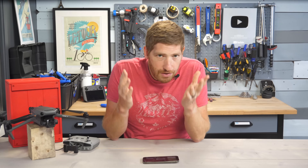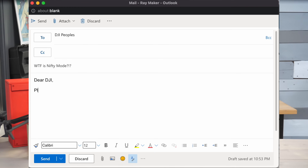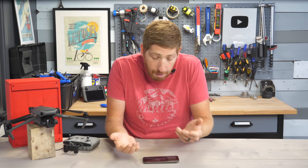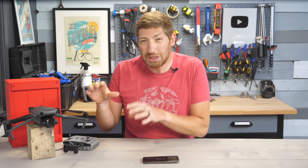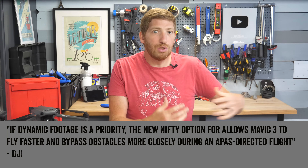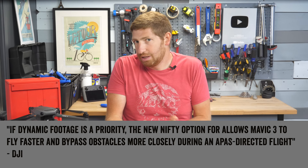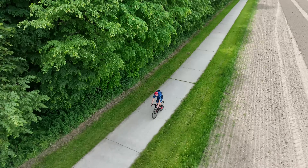I did what any good internet citizen does: I wrote DJI an email — their communications team and their engineering team. I said, 'What gives? I didn't really see any difference.' They wrote back and essentially explained that Nifty mode is really designed for high-speed scenarios, trying to avoid obstacles but in a way that looks niftier. So I went out and threw down the gauntlet with the bike on a bunch of different scenarios.